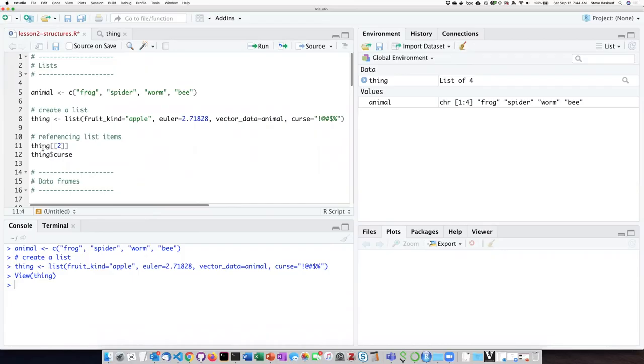First of all, referring to a list item by position: if we want to refer to the second item in the list, we use this notation here.